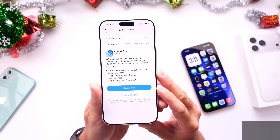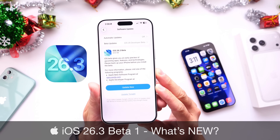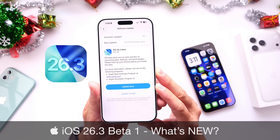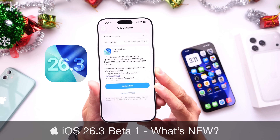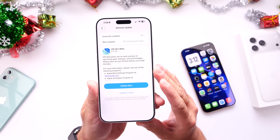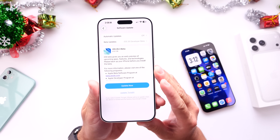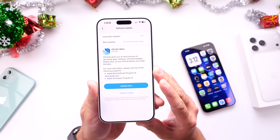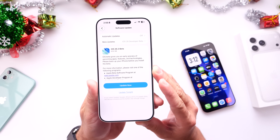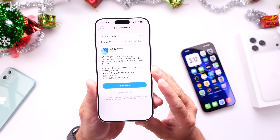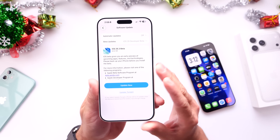Hey guys, just as expected, Apple today released the first beta for their next major update: iOS 26. Today releasing iOS 26.3 Developer Beta 1. This download came in a little over 8 gigs, updating from iOS 26.2 — the official final release — to iOS 26.3 Developer Beta 1. Public beta testers will most likely see this come available within the next 24 hours or so. Follow me on social media for more details on that.